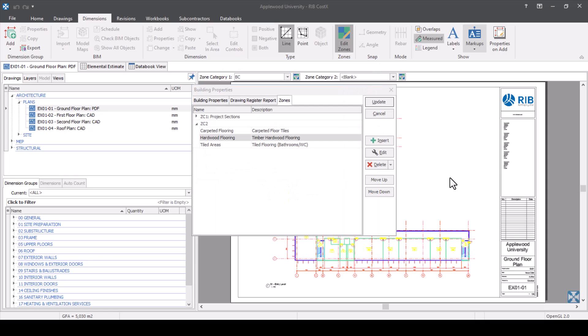Once you've done that, you could also add a new zone category and continue adding specific zones for this project. There are actually no rules as to what you can use. You could have zone category three as wall finishes, another for whether something is in the substructure or superstructure phase, or a zone category determining which areas are exterior or interior, or which floor or storey something is on. The possibilities are endless — you can use it exactly how you require.